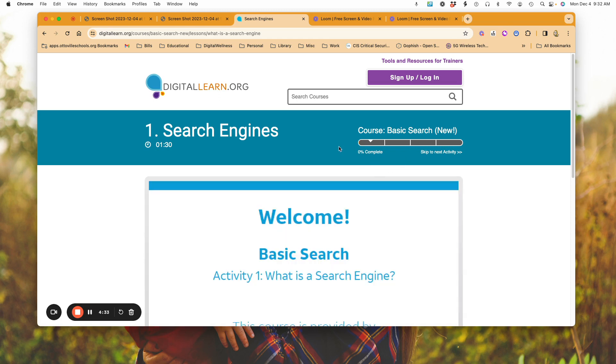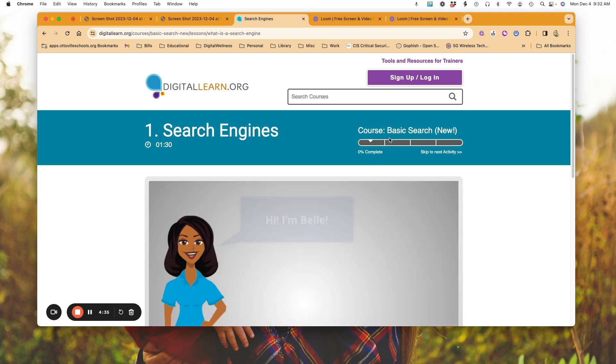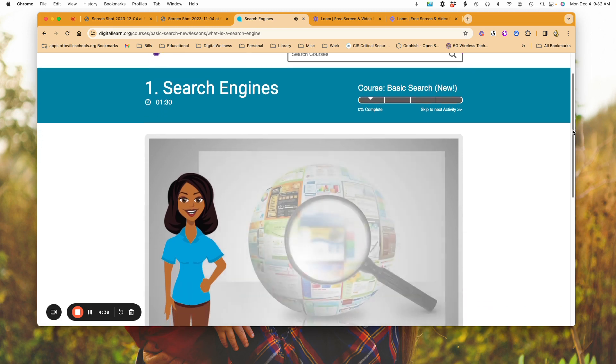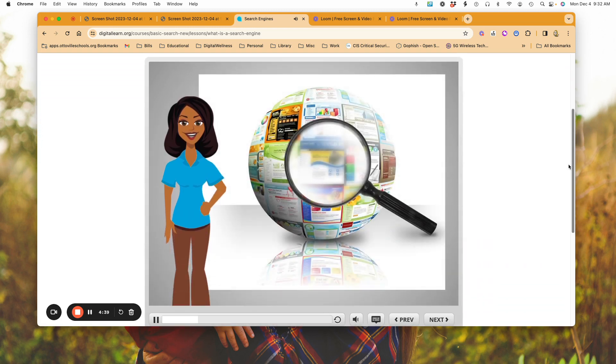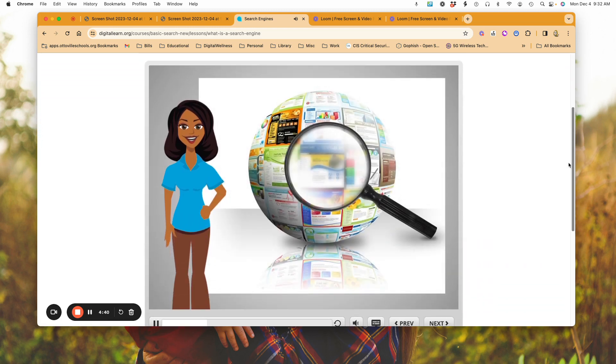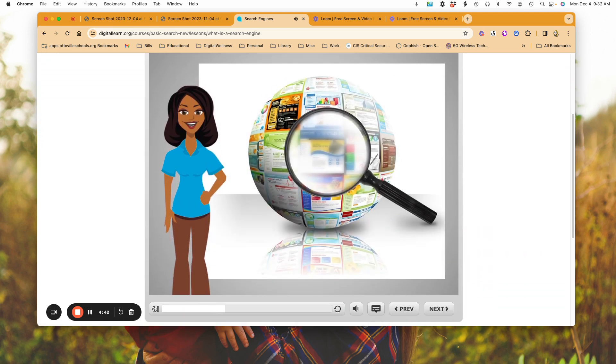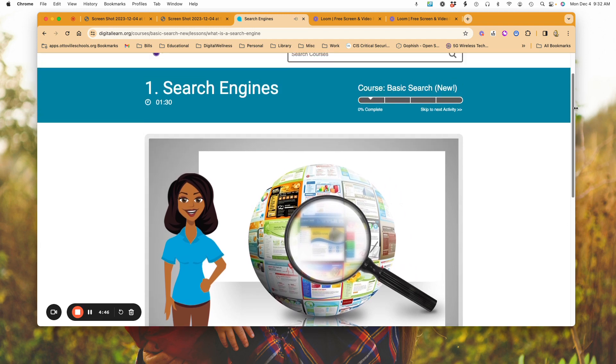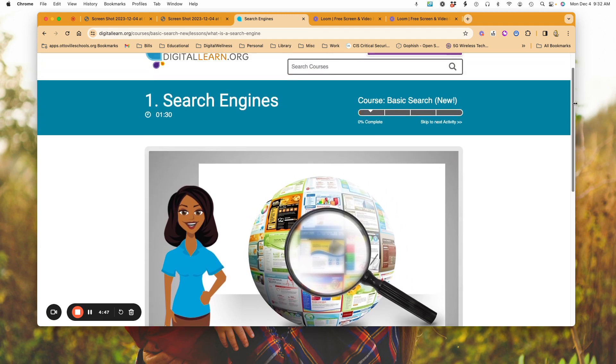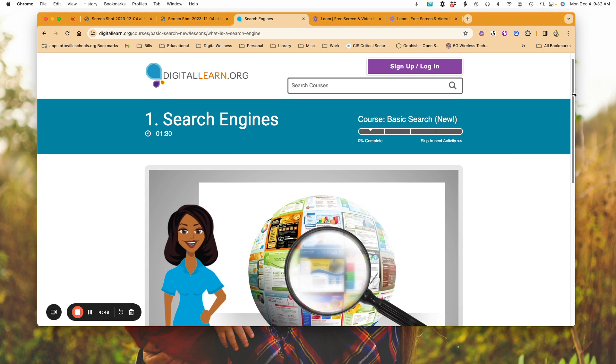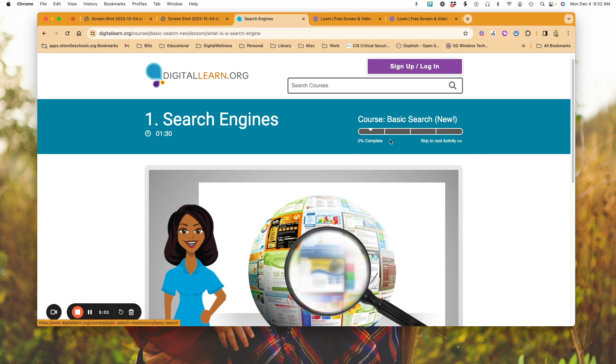Like I said before, the option is no longer there to sign up and log in. So when you are doing this, you're going to want to be able to watch through your video in one setting, unless you want to be able to skip.